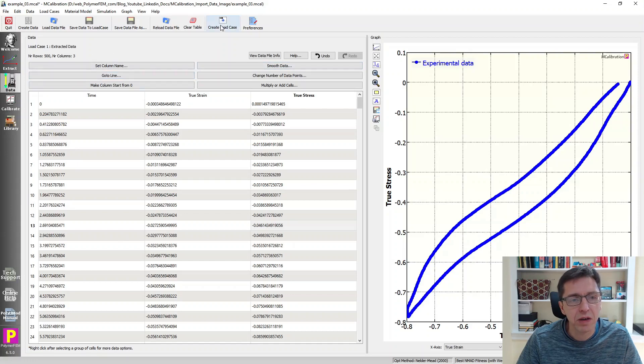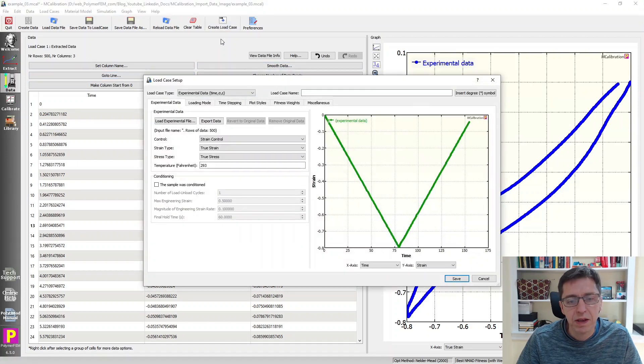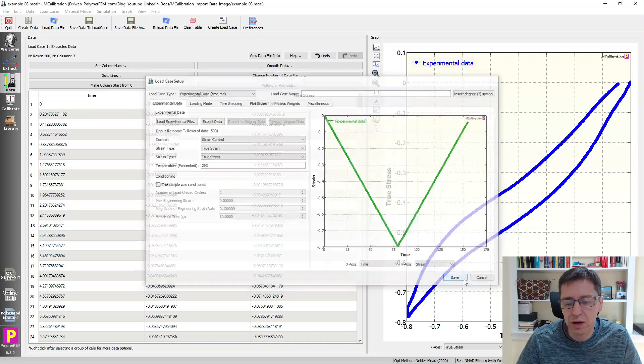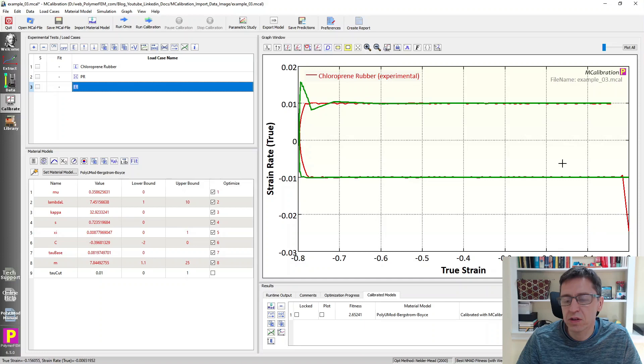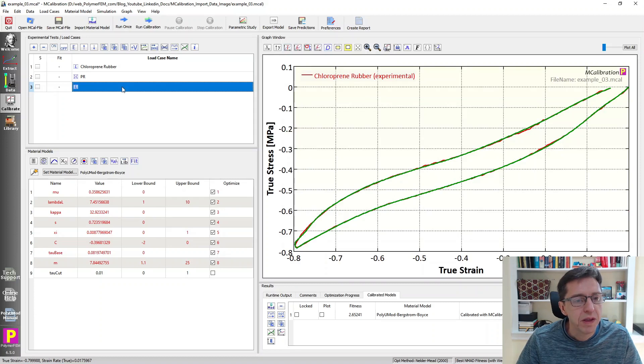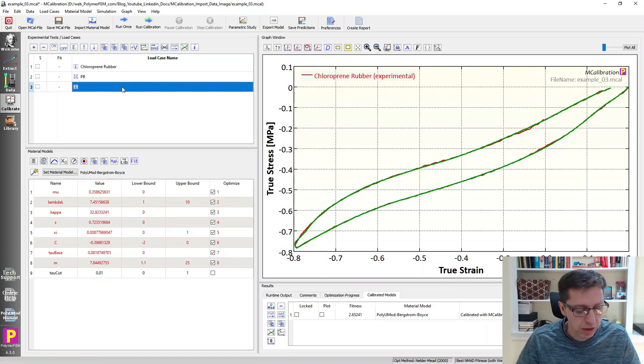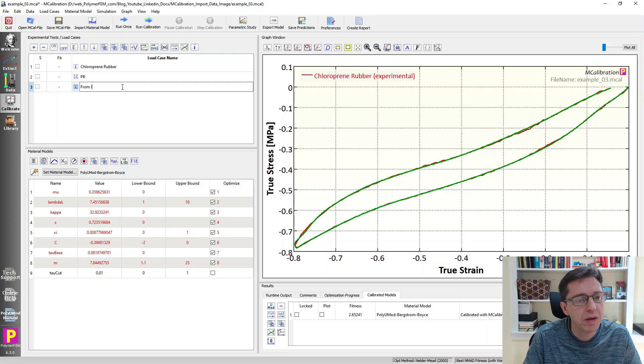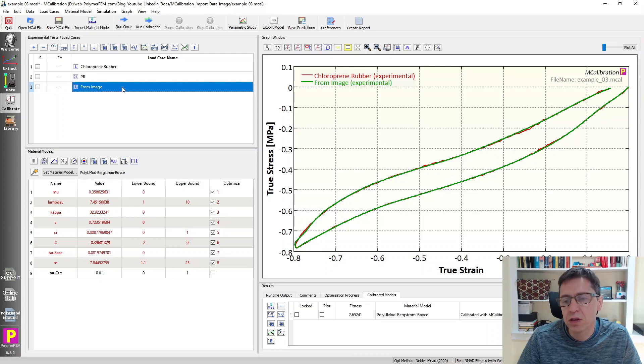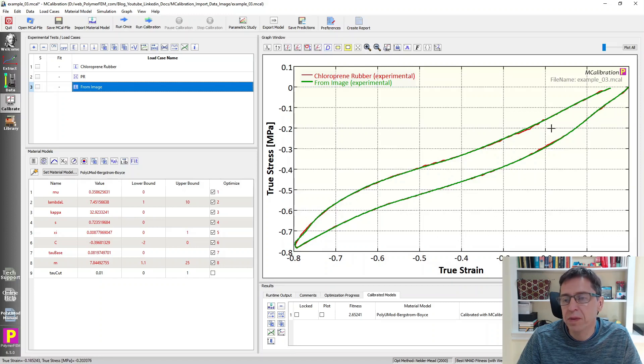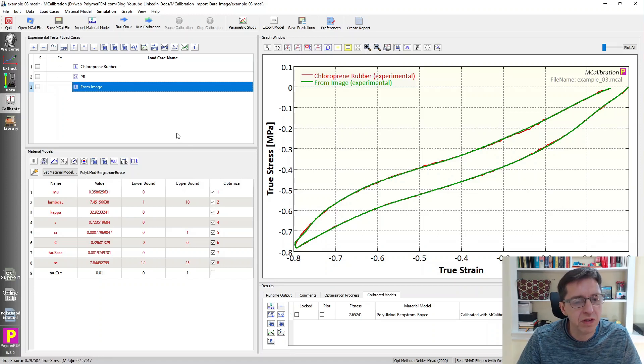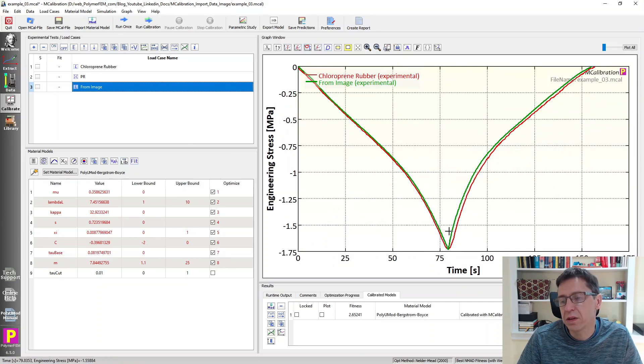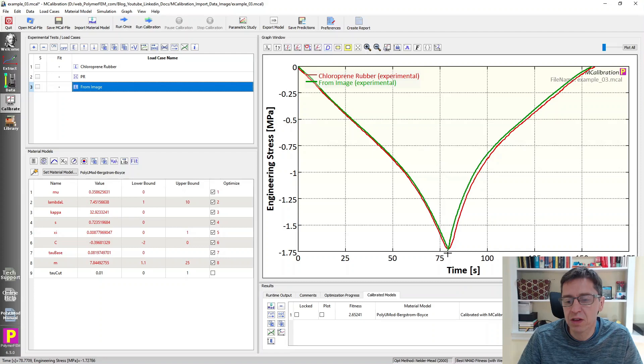Now I can read this data into the calibrate tab by clicking on create load case. That brings it over to a load case definition. It's true stress, true strain. That looks good. And here it is, this is the strain rate plot, but we can plot true stress, true strain. So here it is, the load case here. We can call it from image. So the green line is from that image that we digitalized, and then the red line is from the original. So you see that the two are very similar and they are very useful from that perspective.